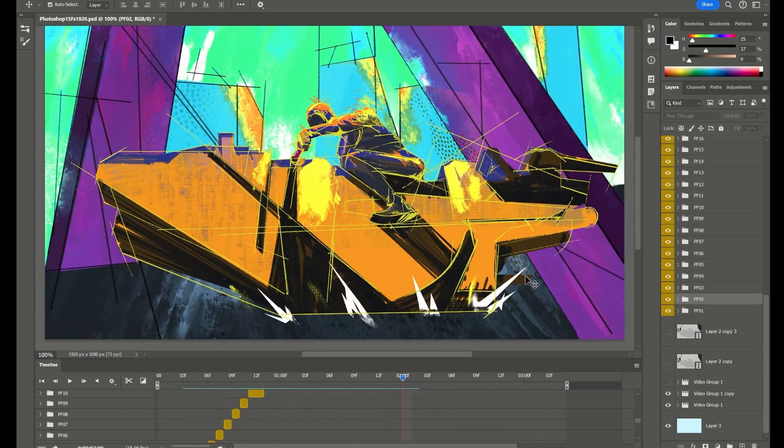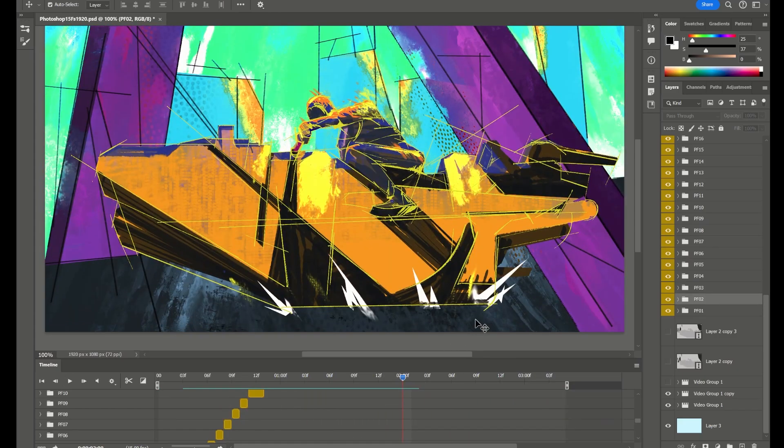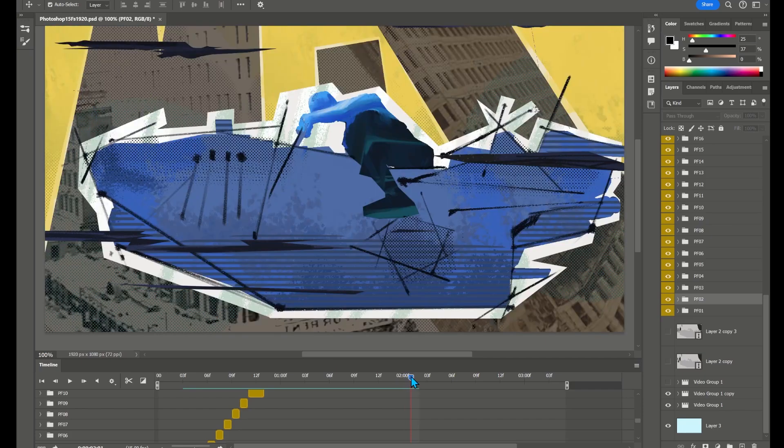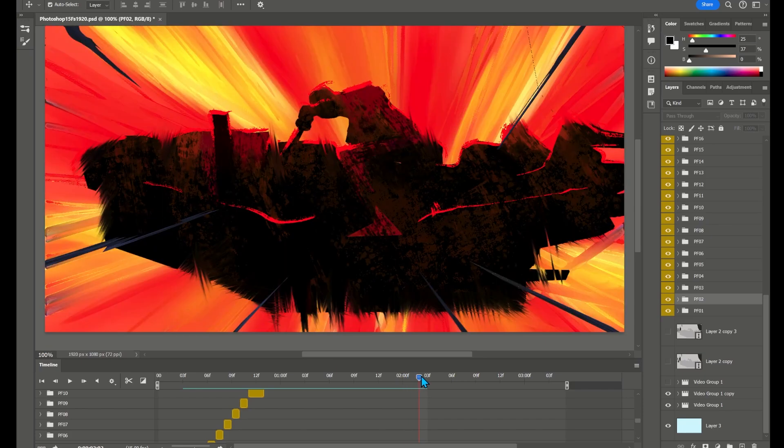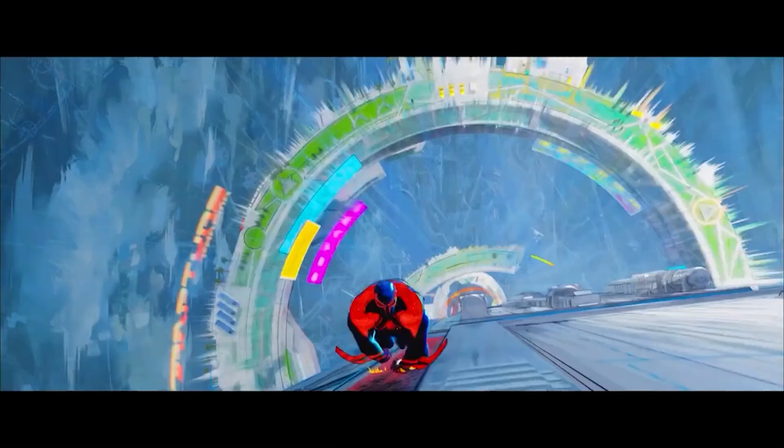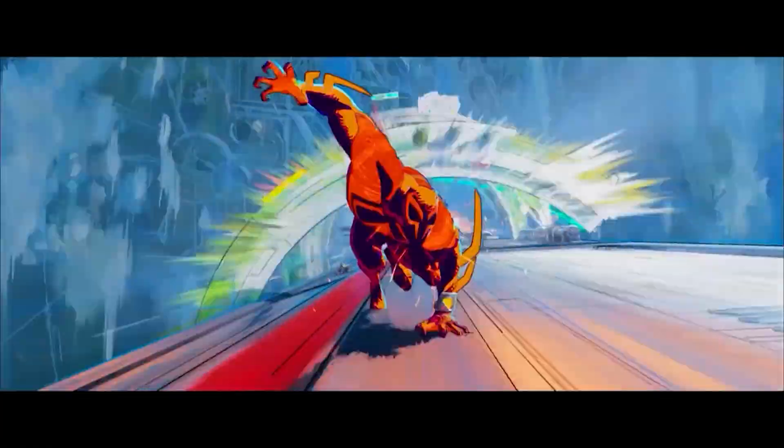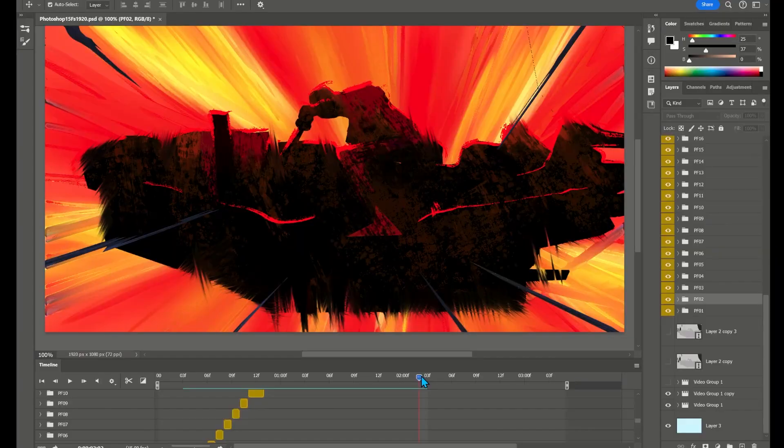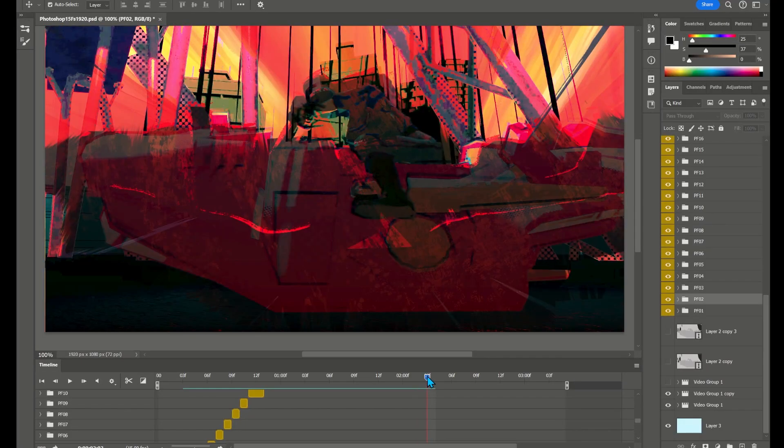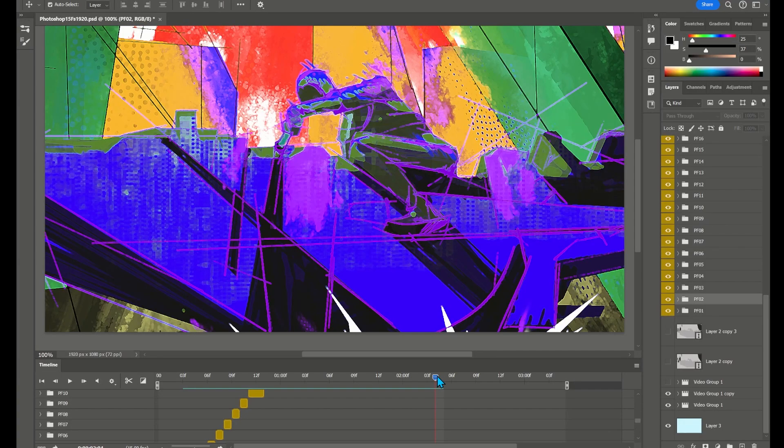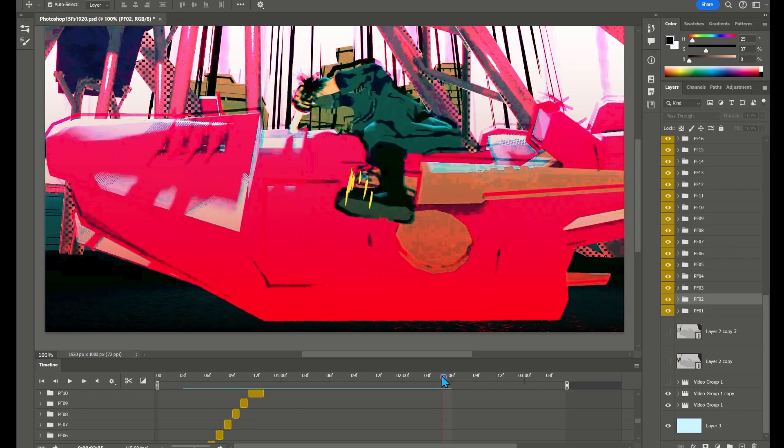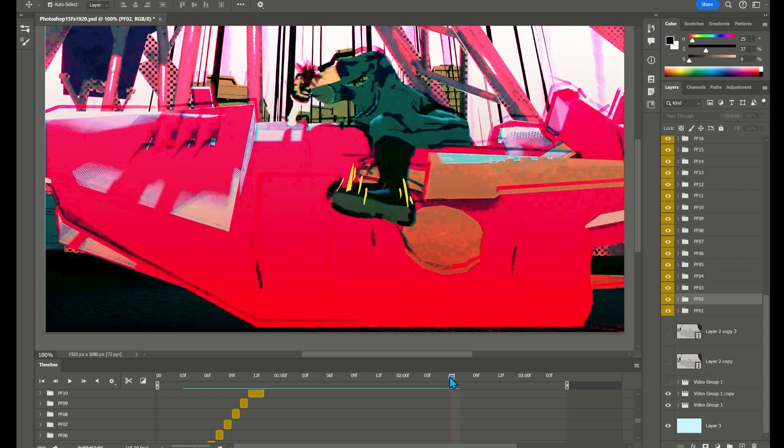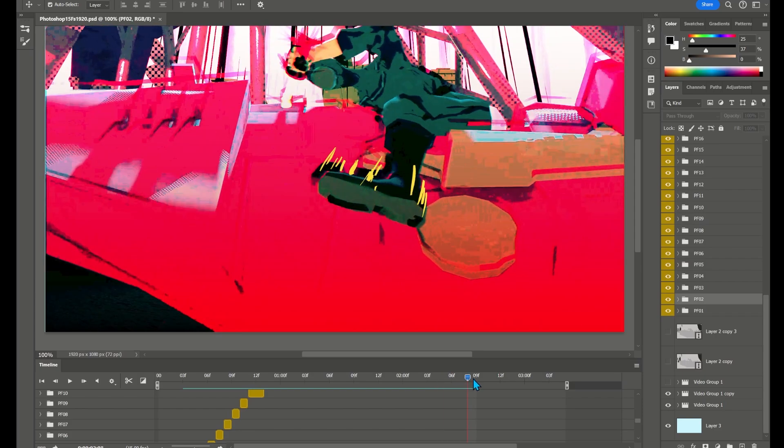Our goal was to create a graphic energetic style rather than a realistic one. We experimented with what we call impact frames, similar to what is seen in the Spiderverse. These are frames where we want to exaggerate or manipulate the animation, sometimes holding a pose longer, other times speeding it up.